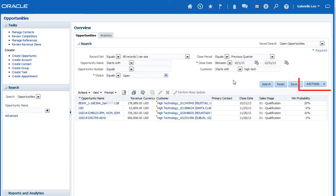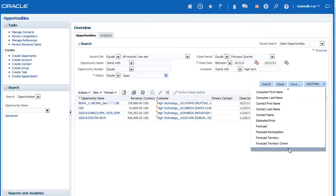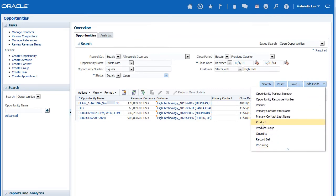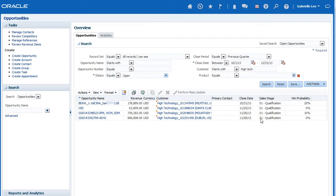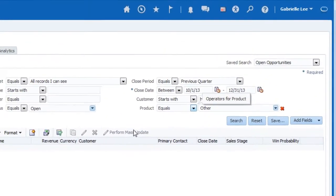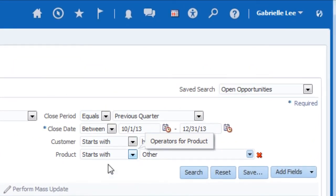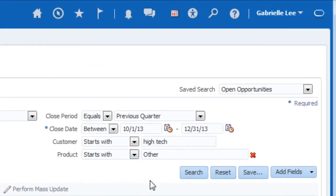You can add fields to the search criteria by clicking Add Field. We'll add the product field and then select Starts With as the qualifier. Notice that the field has been added to the search criteria. Now let me update the qualifier with Starts With. We're going to use this to display product names that start with Other.